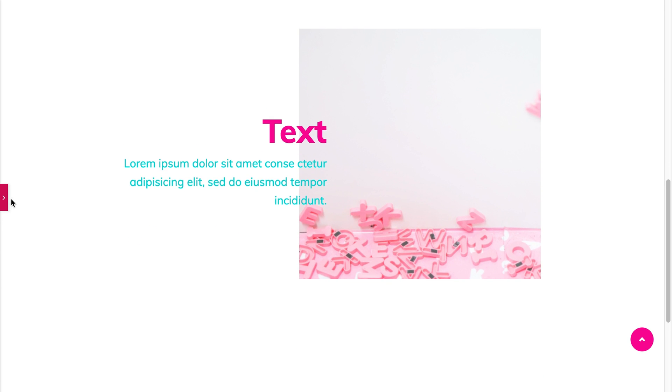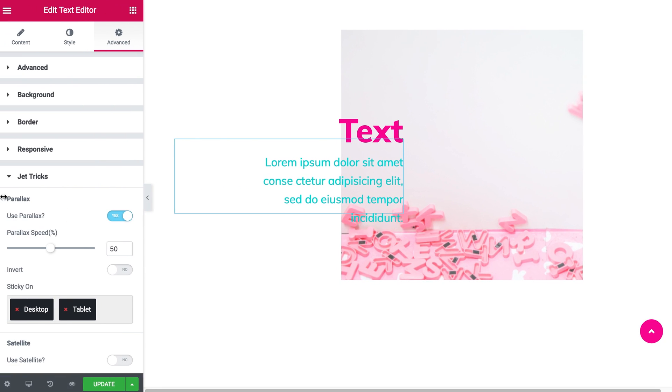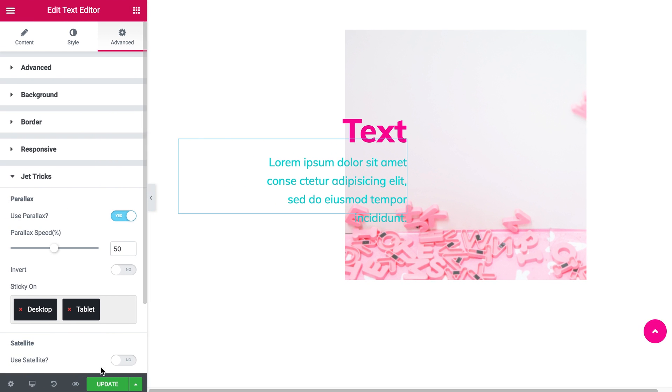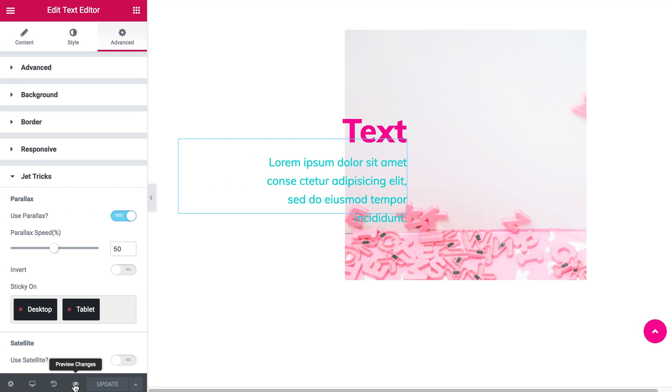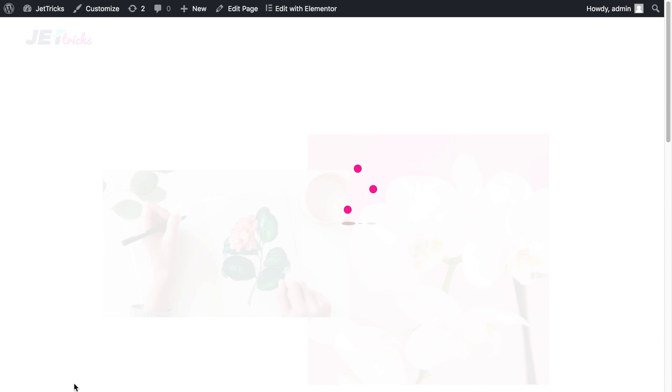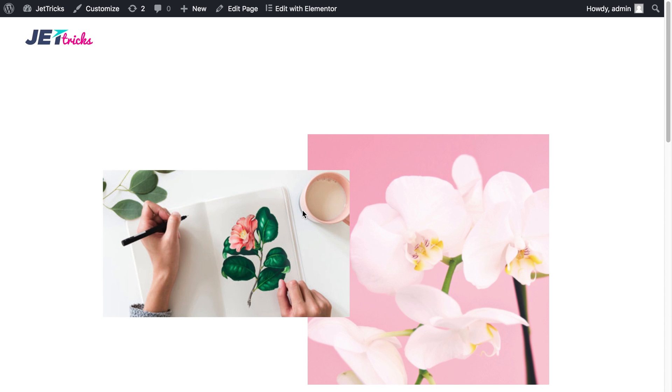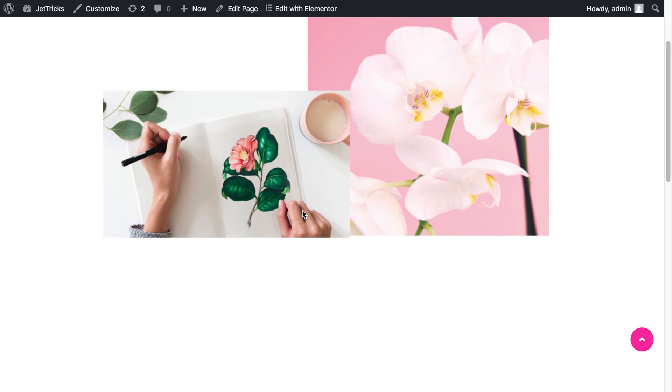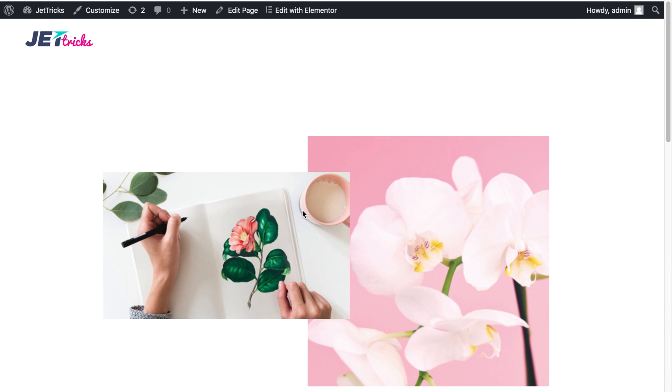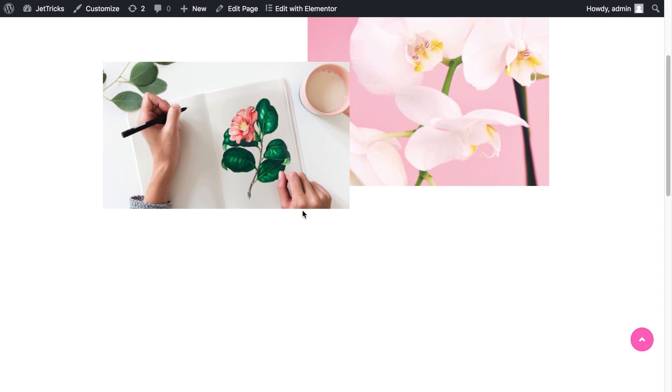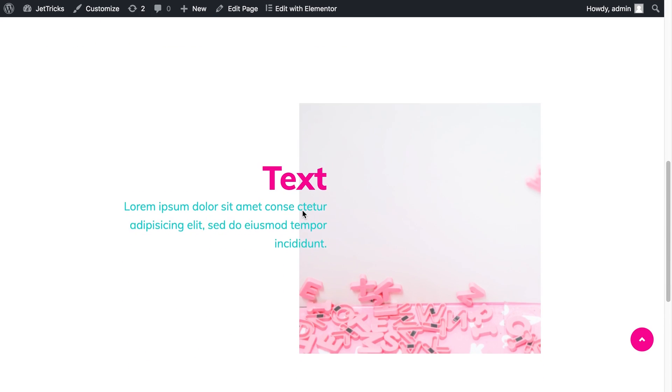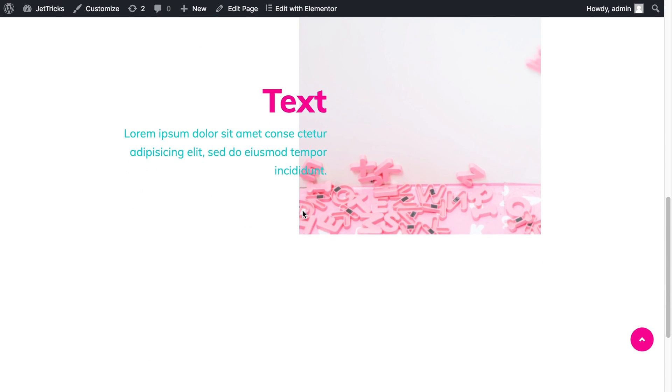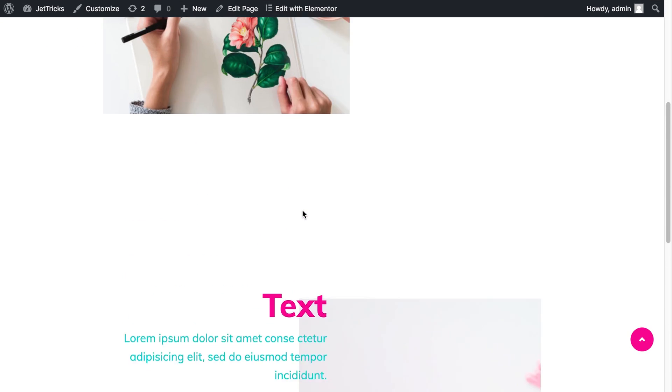And we are done here in the Elementor Editor. Let's update our post and go and have a look. As you see it works perfectly well and we see really interesting movement over here.